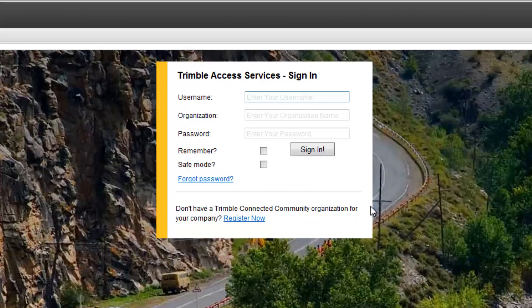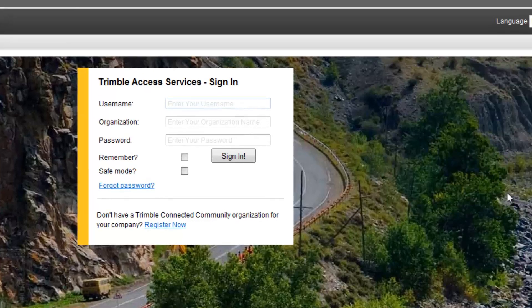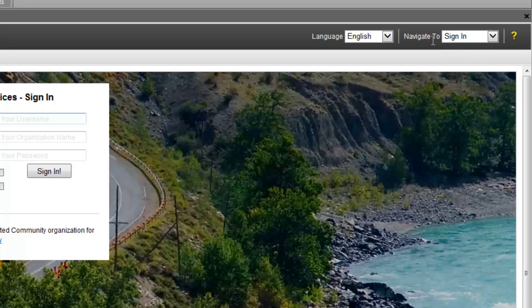If you have a Trimble Connected Community account, you can certainly log in by putting in your username, your organization, and password, or you can create a new account if needed. If you do not have an account, locate the Navigate 2 pull-down menu and change it to Survey Tools.